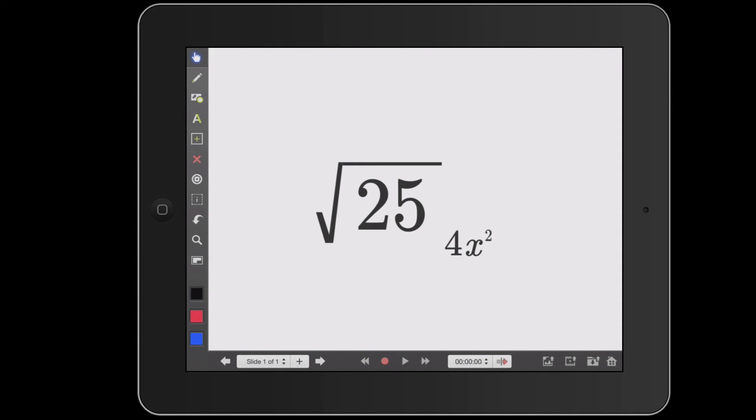I could then open it in Explain Everything and push this out as a template to my students who could then solve the problem in Explain Everything using the pen tool. And they could write wherever they needed to and give the answer.